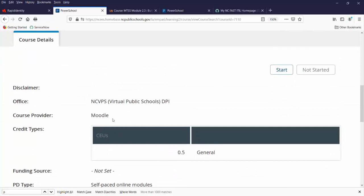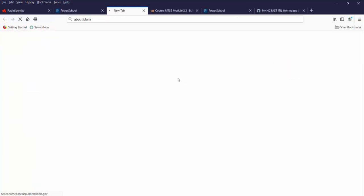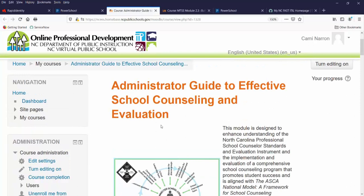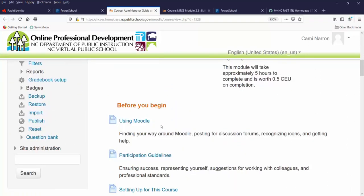Over on the right is the Start button. This course was created in Moodle by our NCVPS team — there are several courses by NCVPS that are free to users. When I have a Moodle course, I click the Start button and it will jump me out to the Moodle course. It may take a minute or so to load, and then I can start my course.